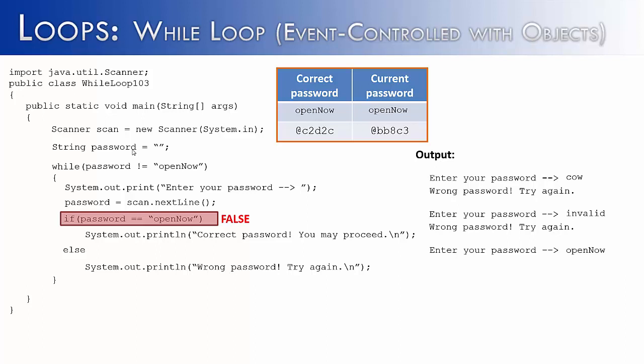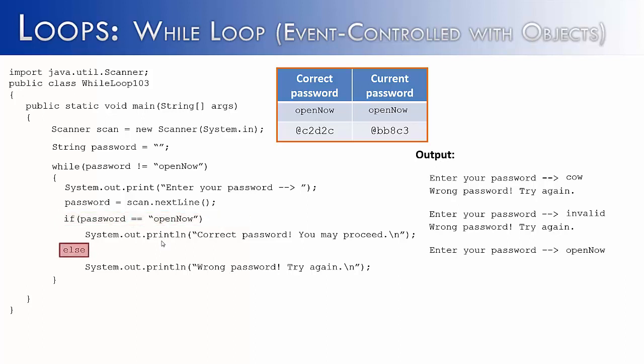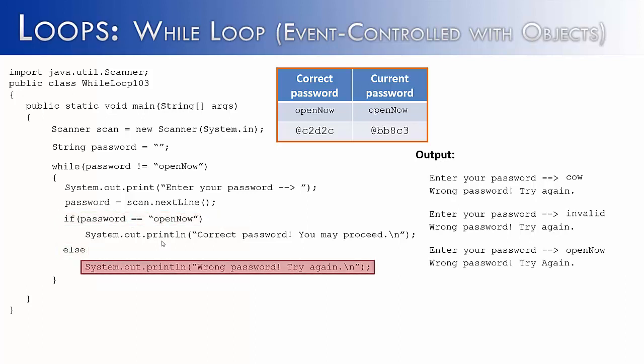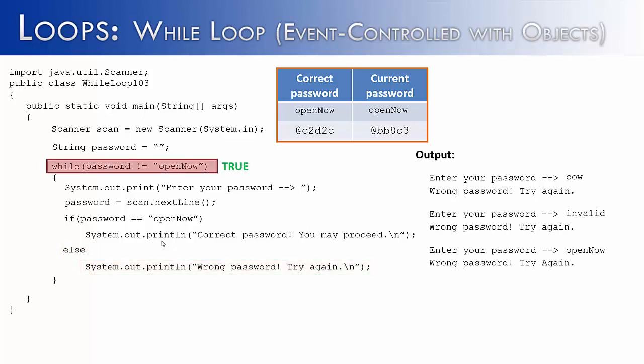So what password is, is it's saying I'm not a password, but I'm just pointing to where it is in memory. And so therefore, it's saying you could find password at C2D2C and open now, which is our correct password, is stored at BB8C3. So that's why we get a false here. Even if you don't understand what I just said, it's important to know that you cannot use relational operators with objects, particularly strings. So it would go to the else statement and frustrate us with wrong password, try again. In fact, there is nothing that we could type in at this point that would make it correct. This would be an infinite loop infinitely asking for our password.